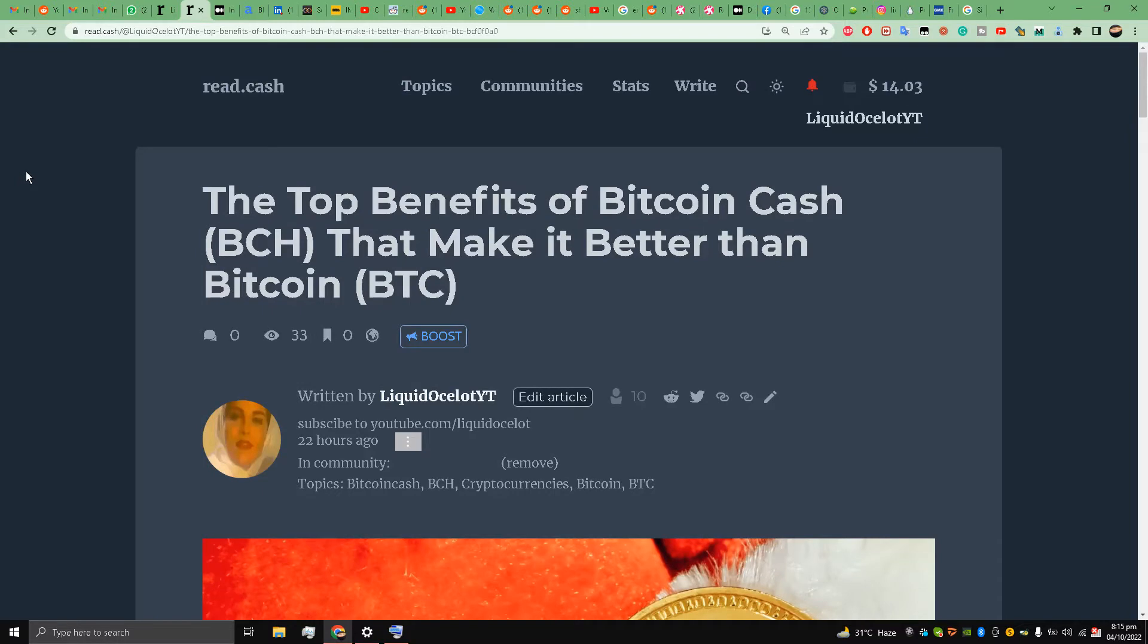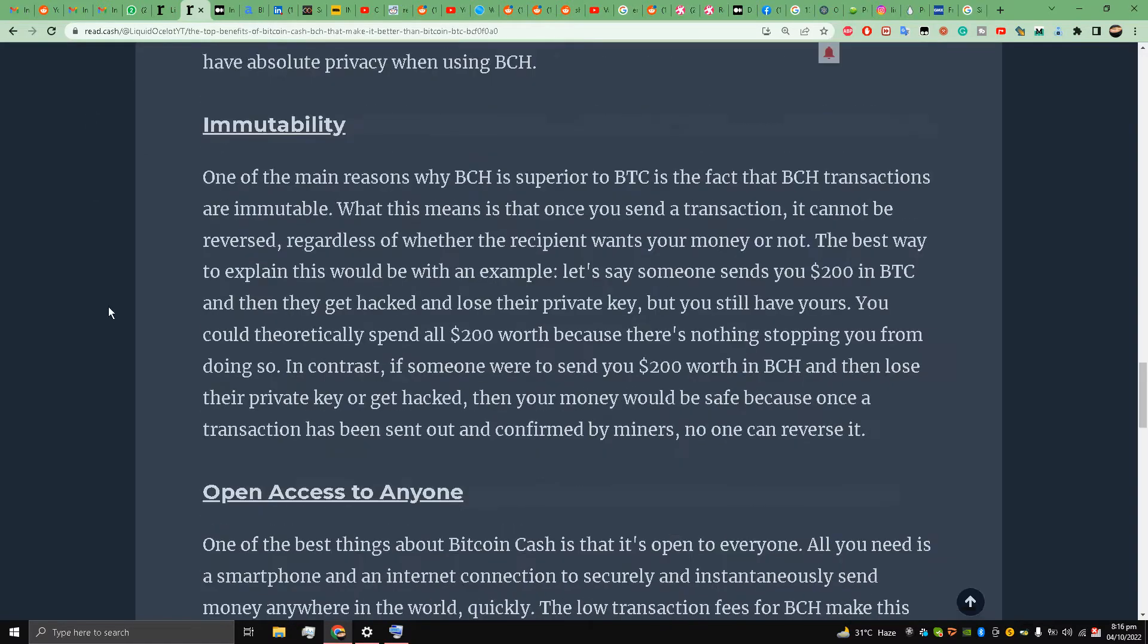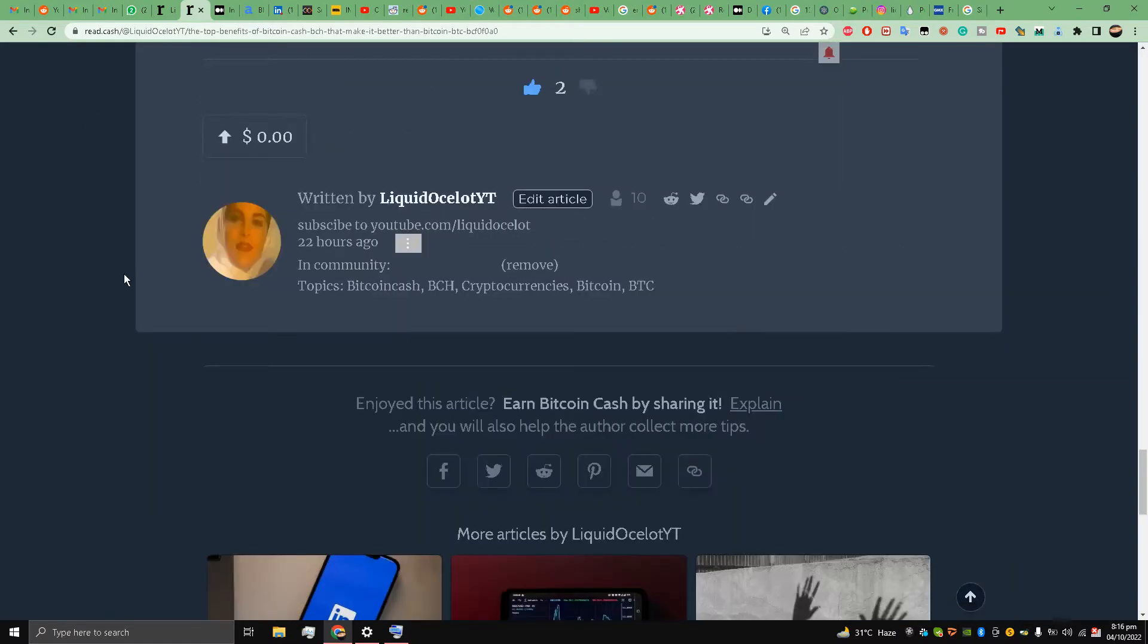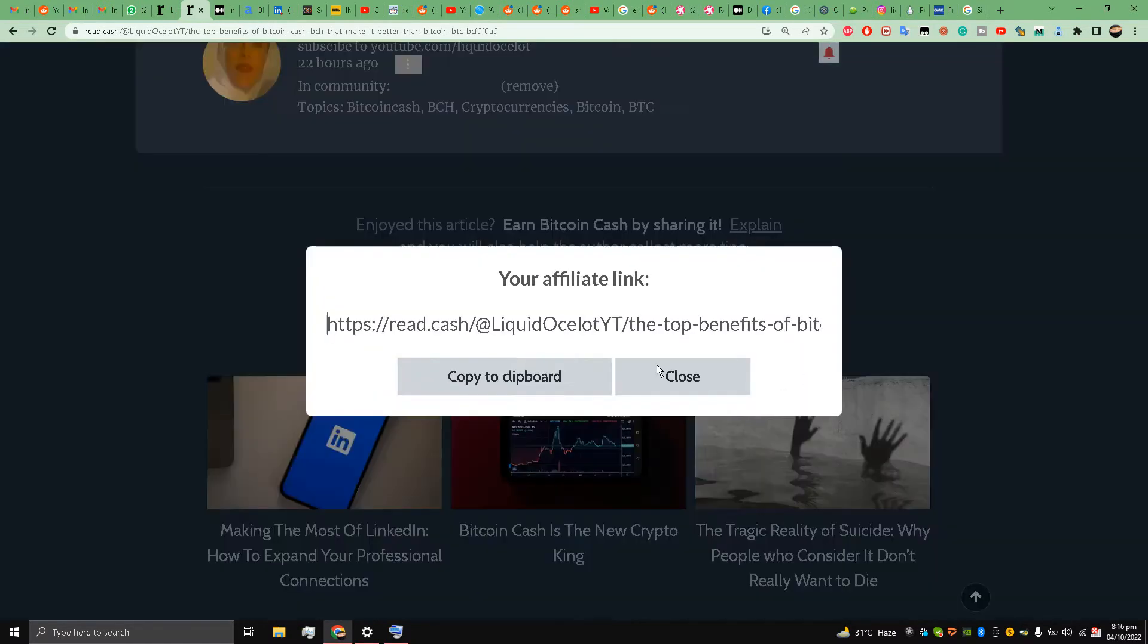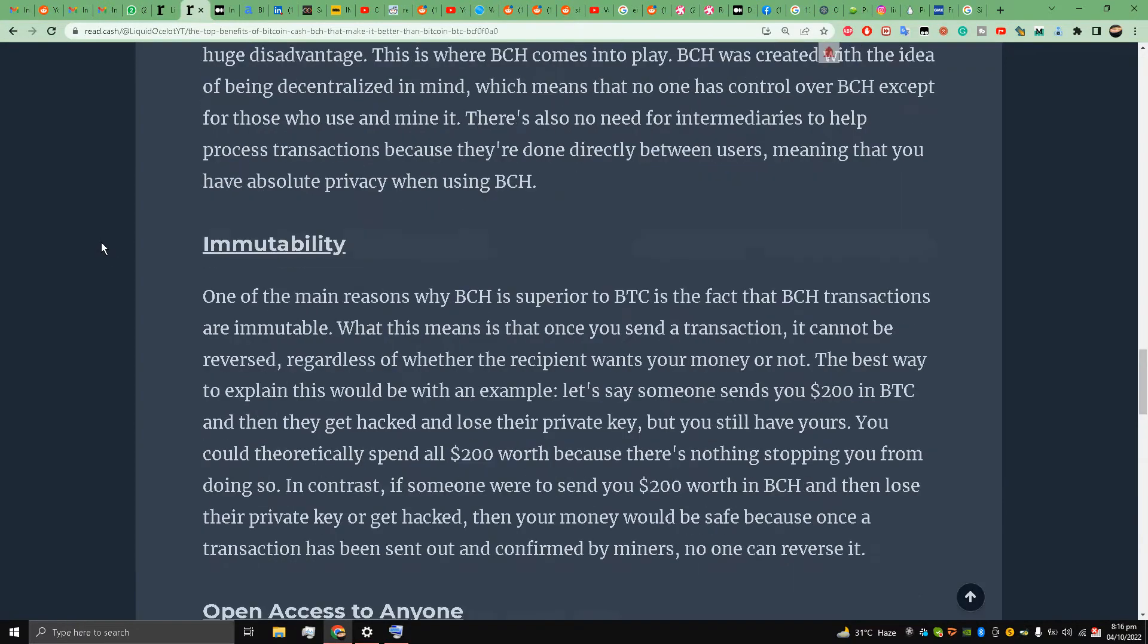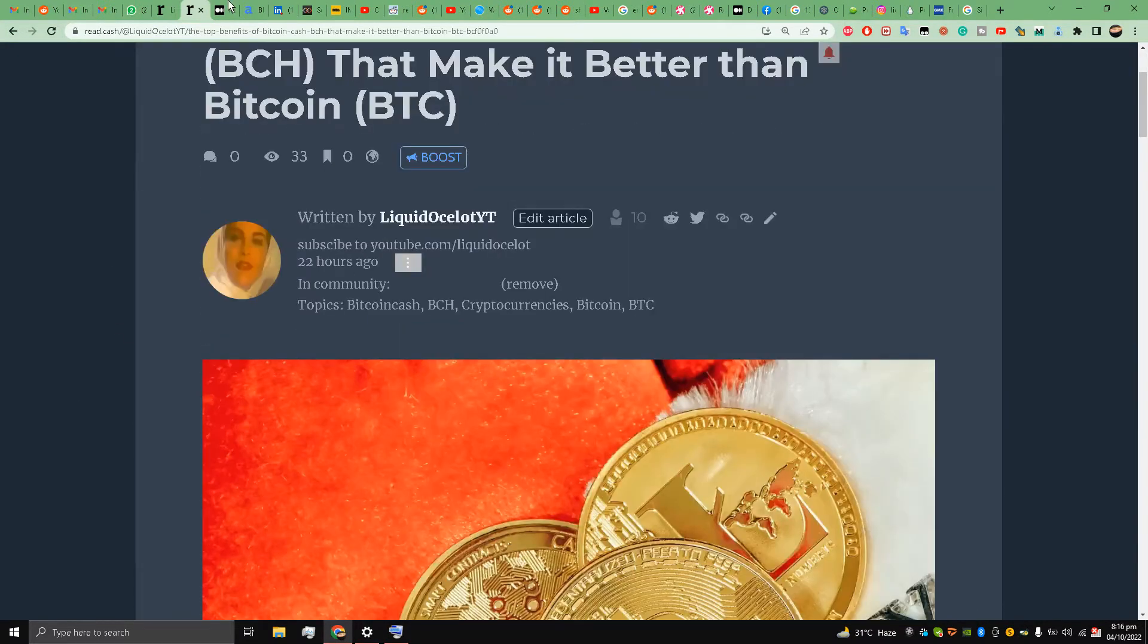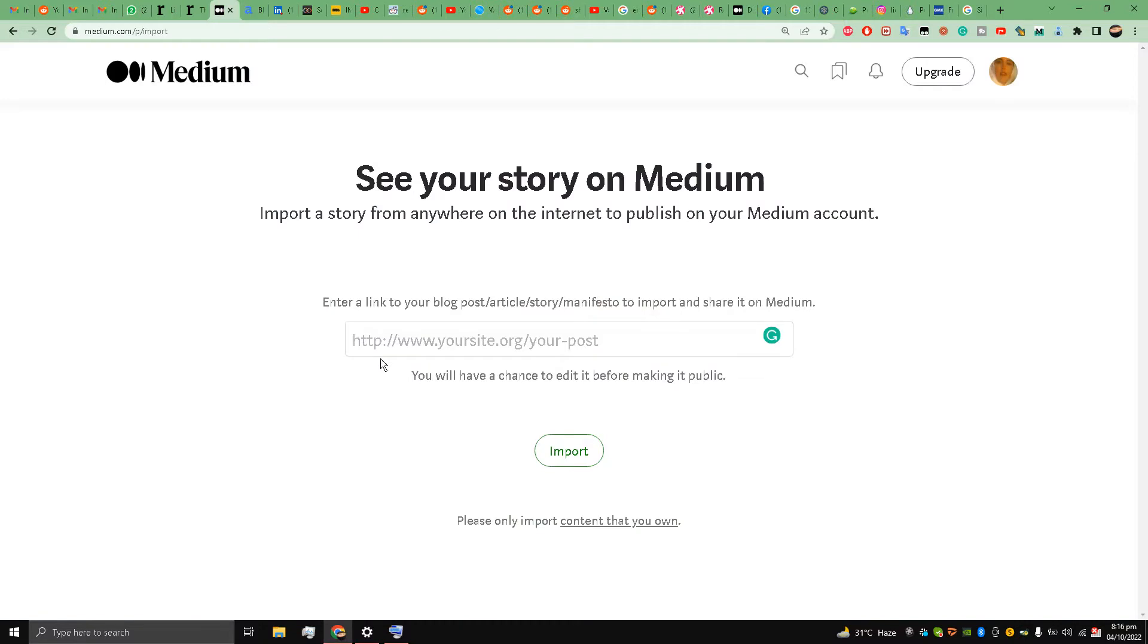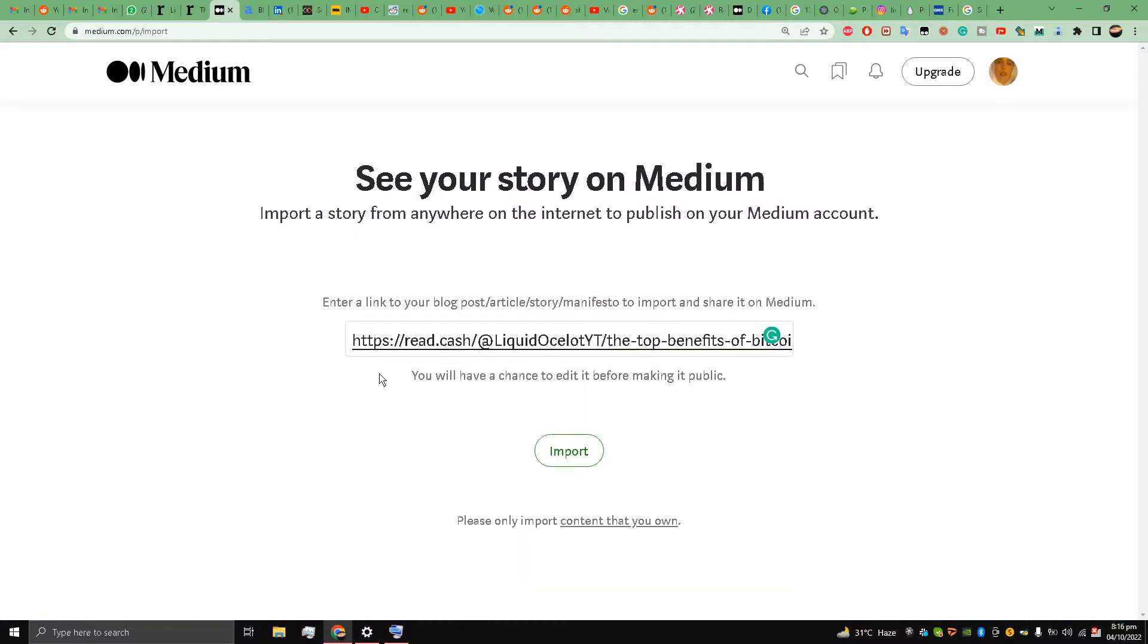So I have published it here on read.cash already. What I'm going to do is just copy this article link, and then I'm going to paste it over here in this white box. They are